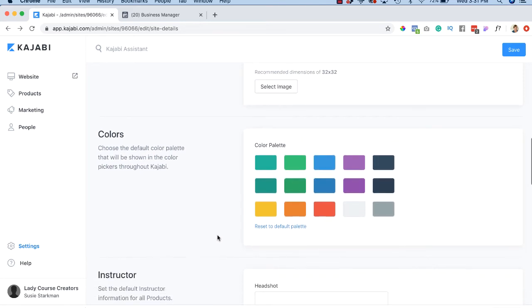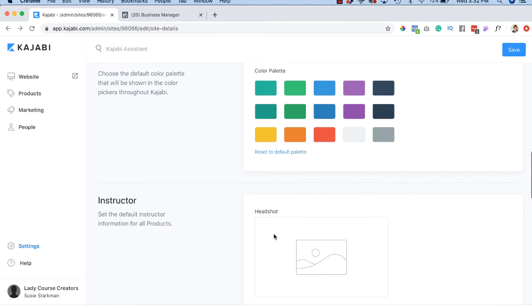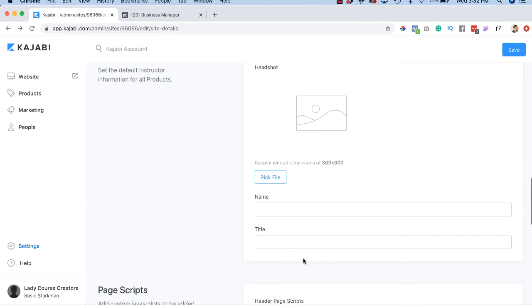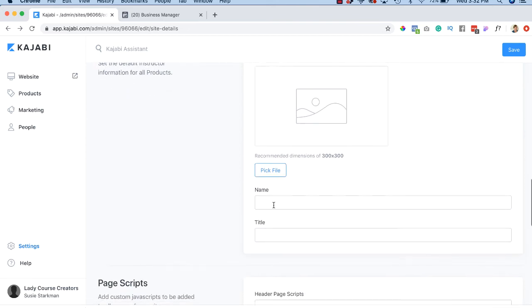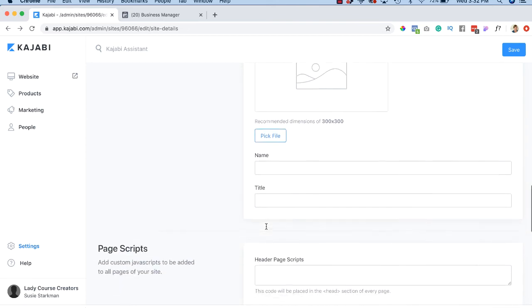Here's where you can set your default palette for your site, your courses and your flow and things like that. And of course you're going to add your instructor headshot. Again, very easy. Pick a file.